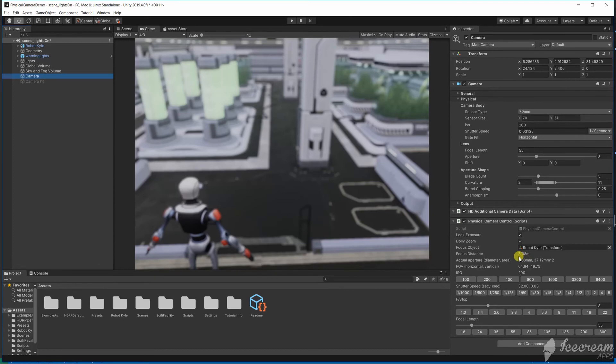This narrow depth of field is often used to blur the background and draw more attention to objects in the foreground.